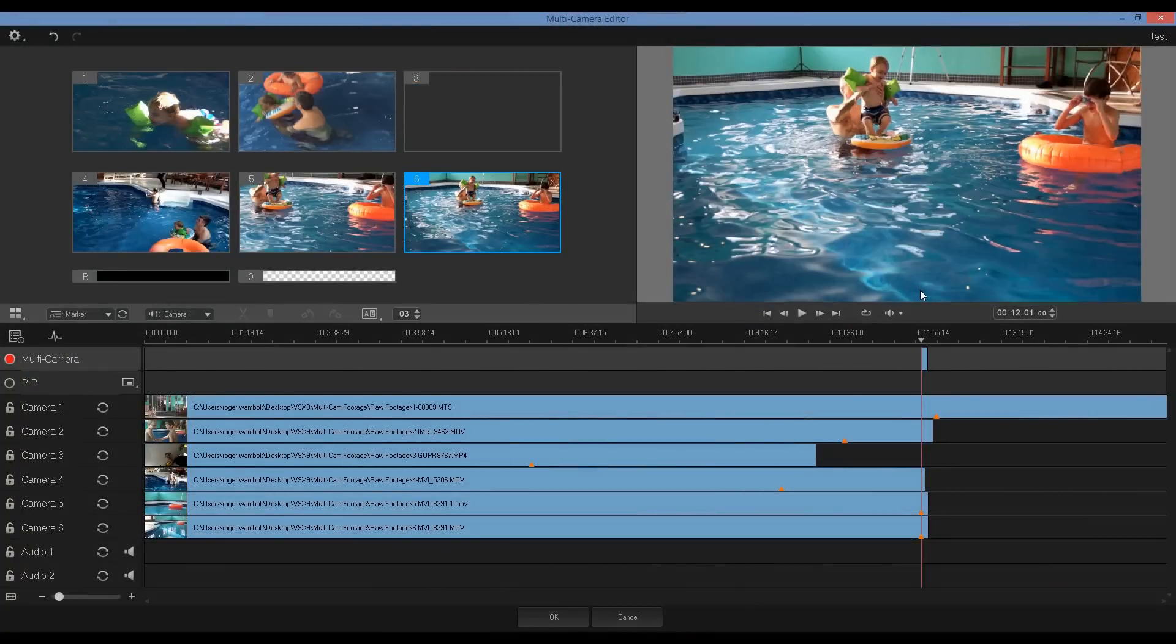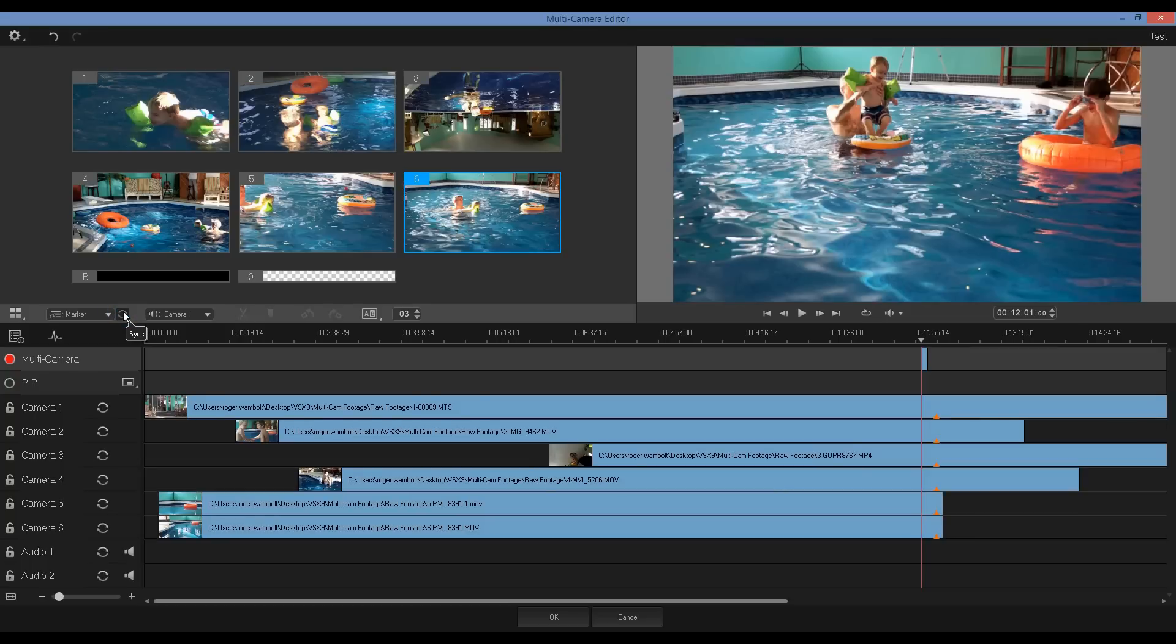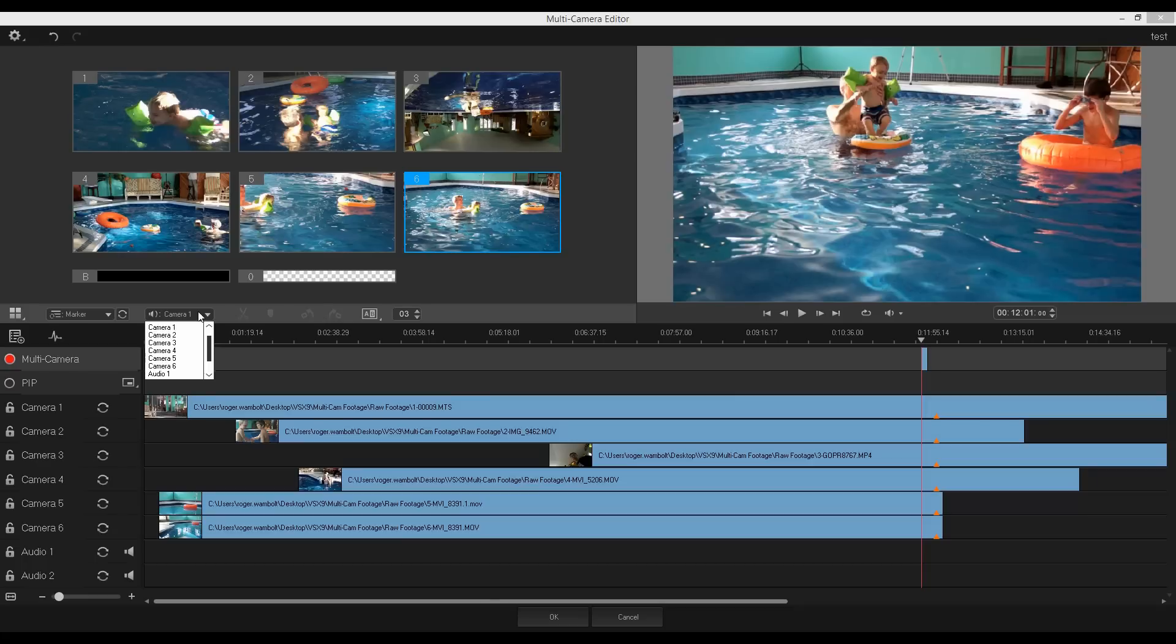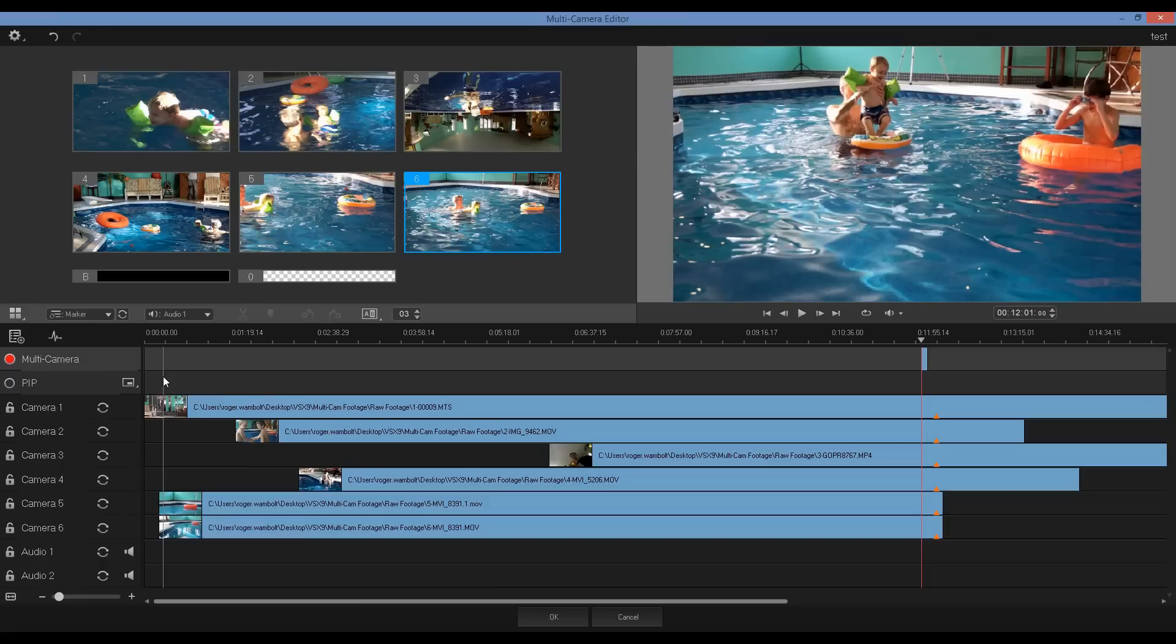Now that we have all of our markers in place, it's simply a matter of pressing on the sync button to sync up our clips. Now here we have the ability to select which track the audio will come from. As there's a fair amount of echo with most of these tracks, I'm going to select audio 1 and it will give me silence while I'm doing my editing.